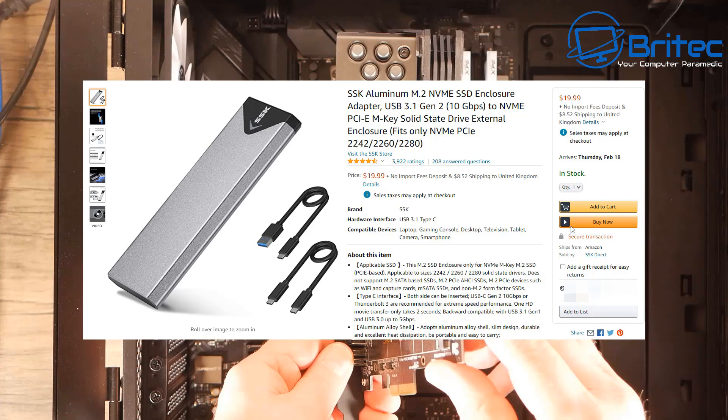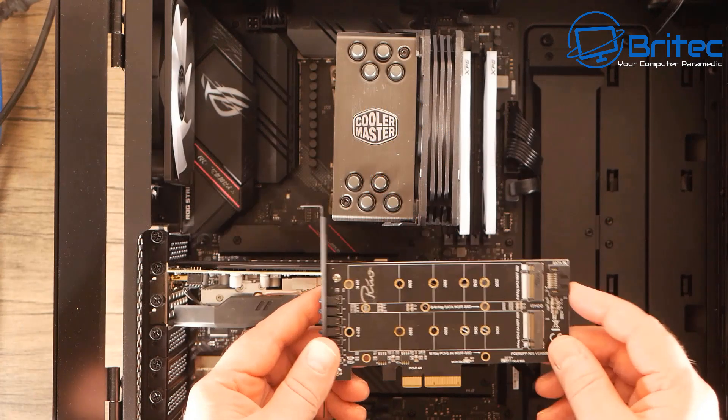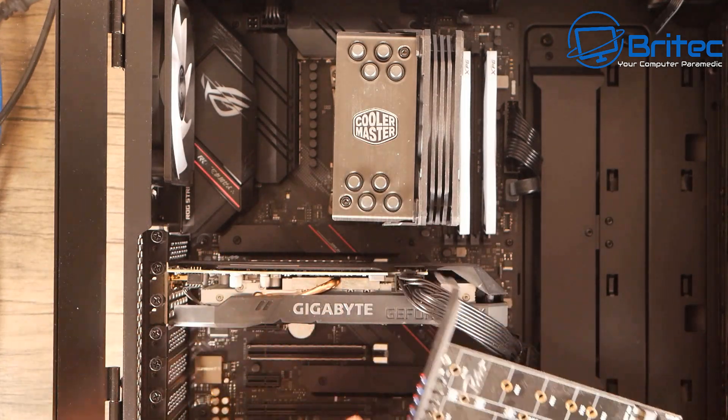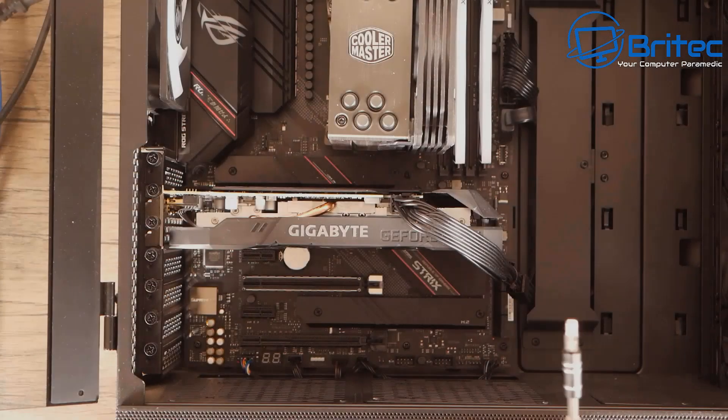You can even use this little enclosure which supports USB 3.1 Gen 2. You put your NVMe drive into here, plug it into your computer, and it will show up as a USB drive on your cloning software. You would just select that as your destination and it will clone to that. Either way, you can do any of these methods.